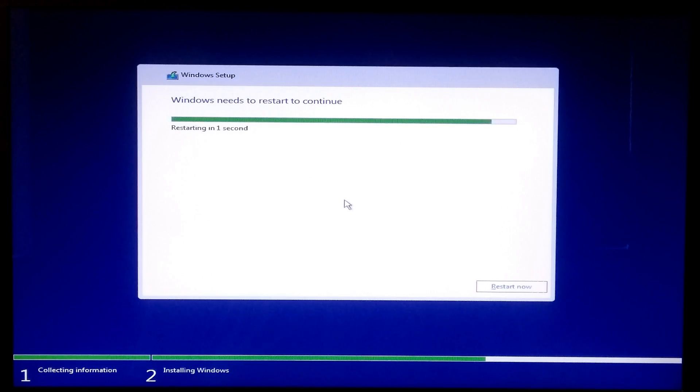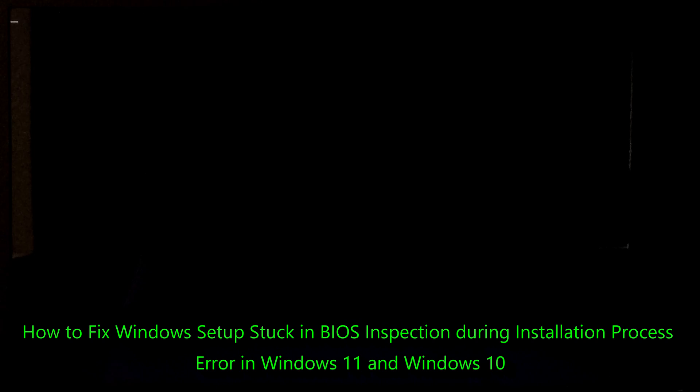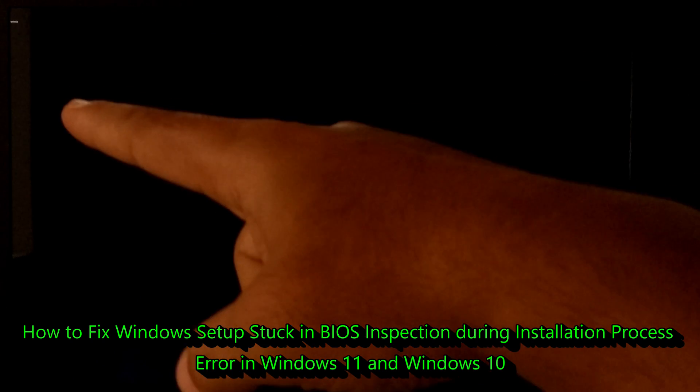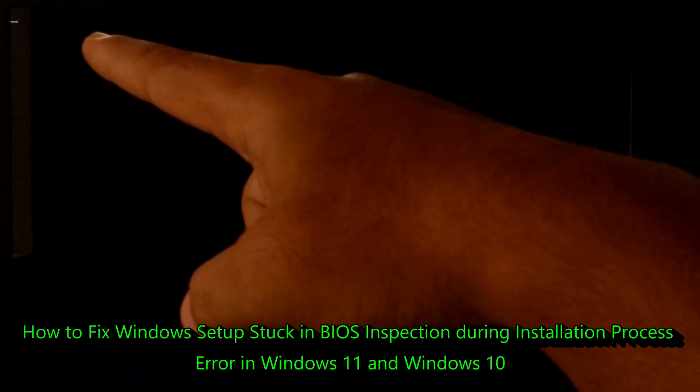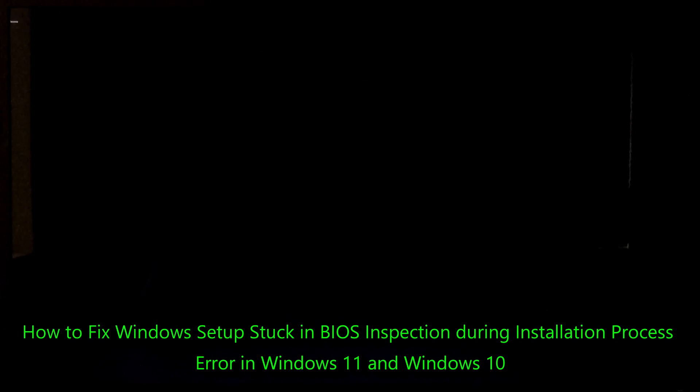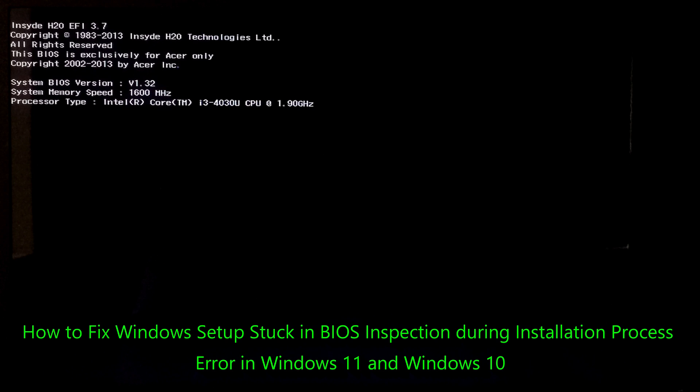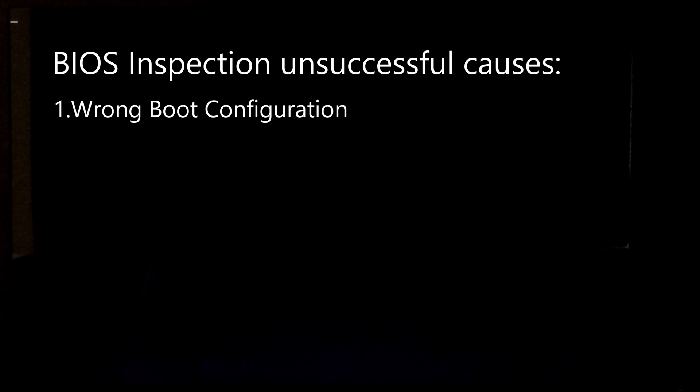Hi guys, welcome to SA Technical. In this tutorial I'll be showing you how to fix Windows startup stuck in BIOS inspection screen or PC stuck on BIOS screen during Windows installation process. The most common reason behind this problem is wrong boot configuration in boot priority order list.